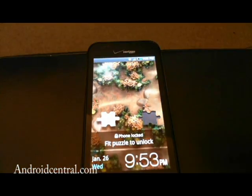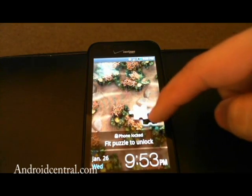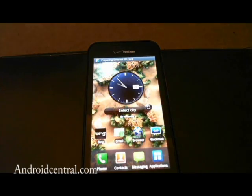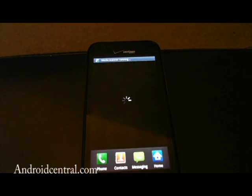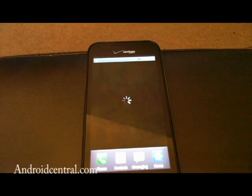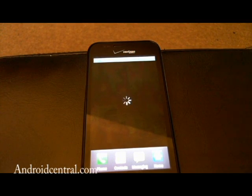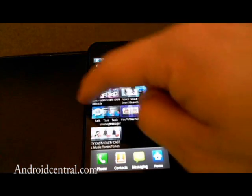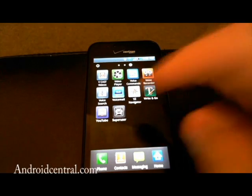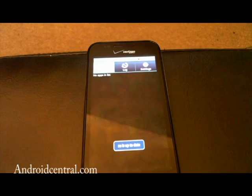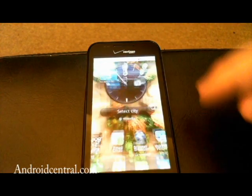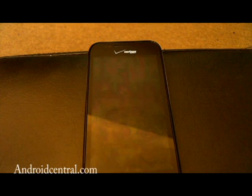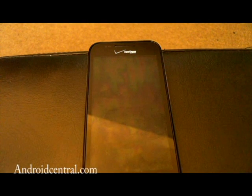So after it's rebooted, we can unlock it. Go into our applications. And if you see, we have superuser app installed. And that's pretty much it. You now have superuser access.